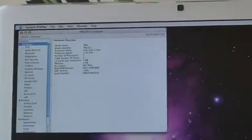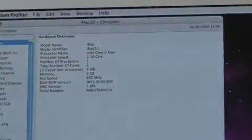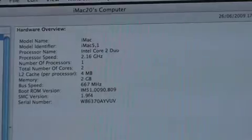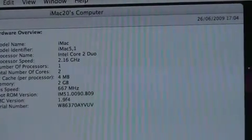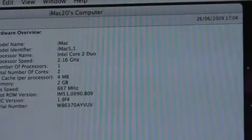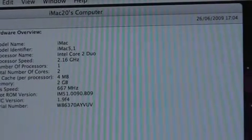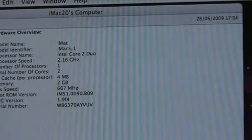In the system profile you can see as I said Intel Core 2 Duo 2.16 gigahertz with 2 gig of RAM.